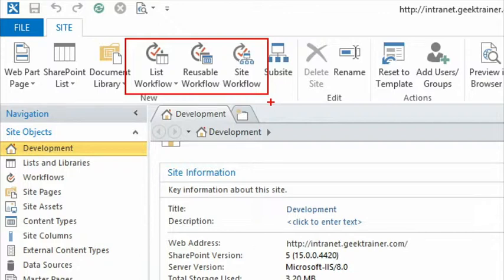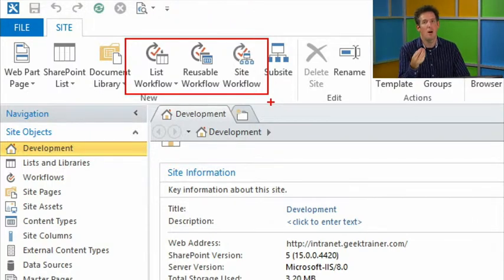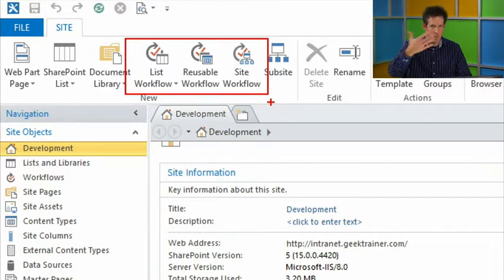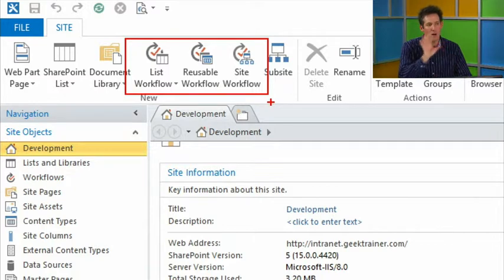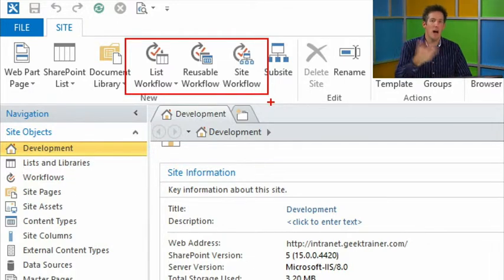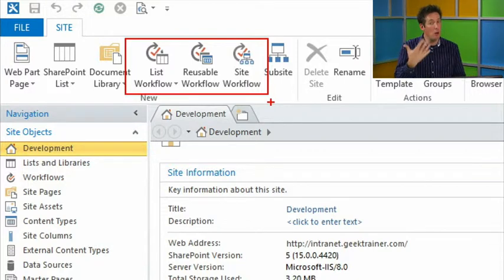A site workflow is associated with the overall site — all workflows still apply to individual list items. With a site workflow, I now have the ability to use it across every single list inside that site. A reusable workflow must be tied to a specific list. A list workflow is specific to one list. A site workflow is global but can only be kicked off manually. Now let me go to the Workflows tab — I've got my import capabilities at the top — and I want a brand new list workflow against our movies list.